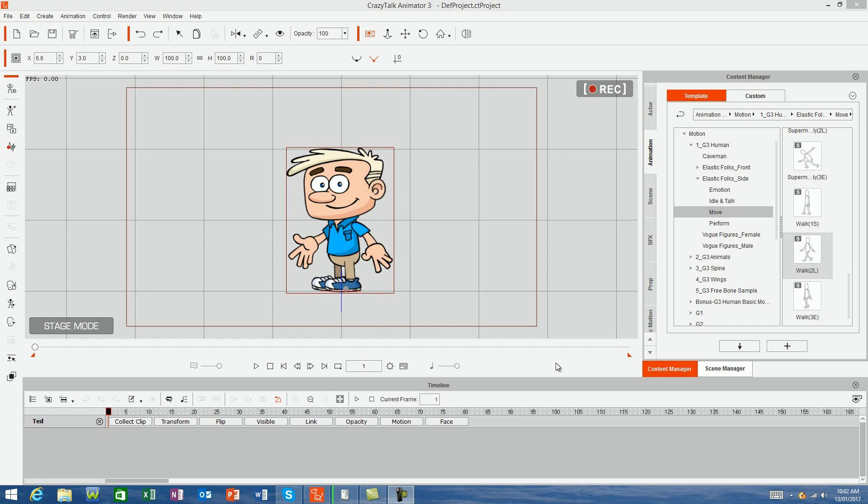In this video, I'll show you how to apply the G3 Elastic Folks motions to your little mates. So first of all, load up your little mate into stage mode.